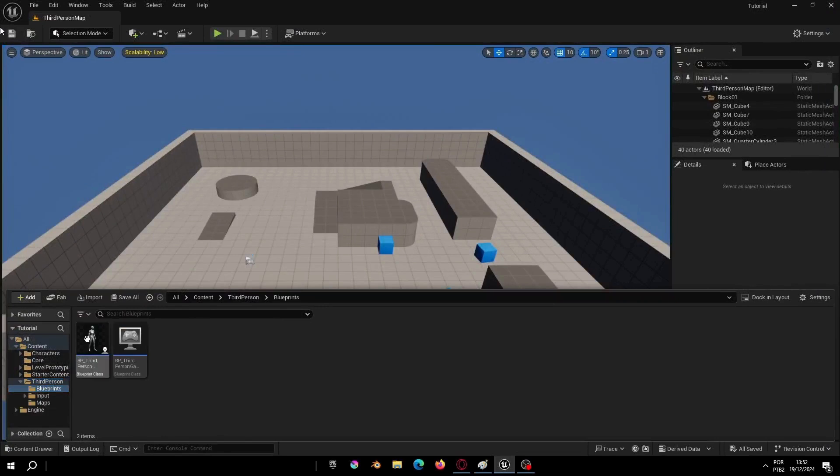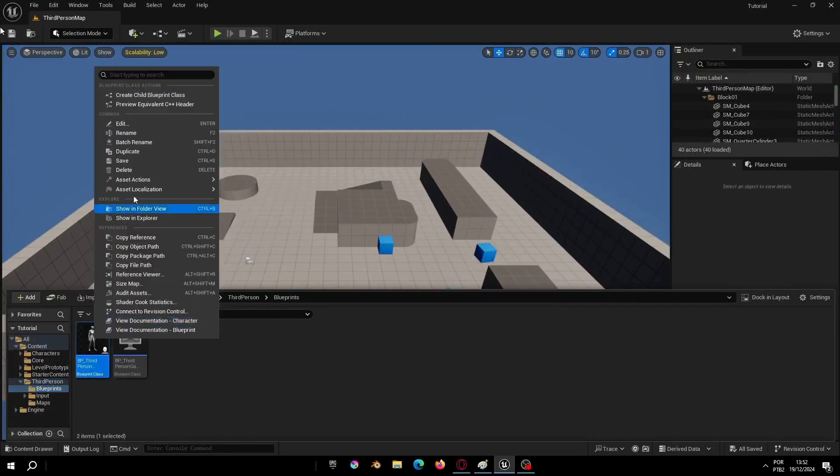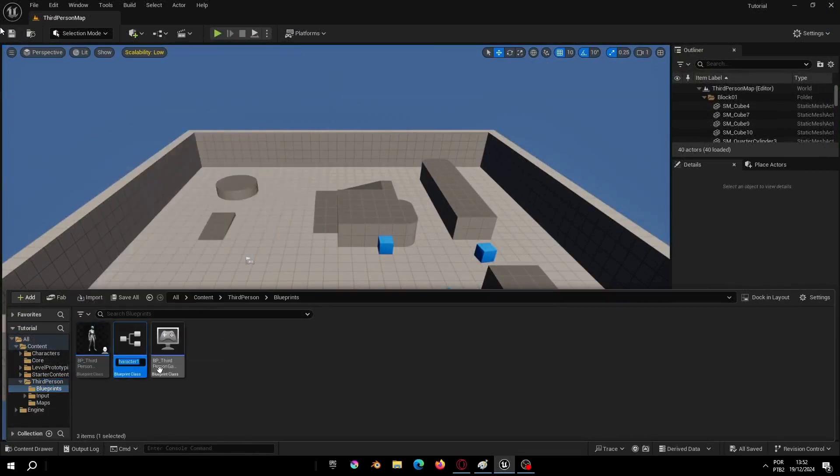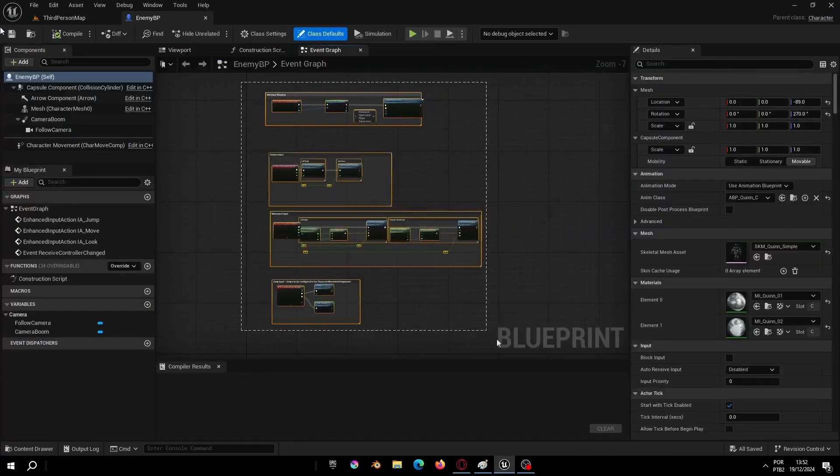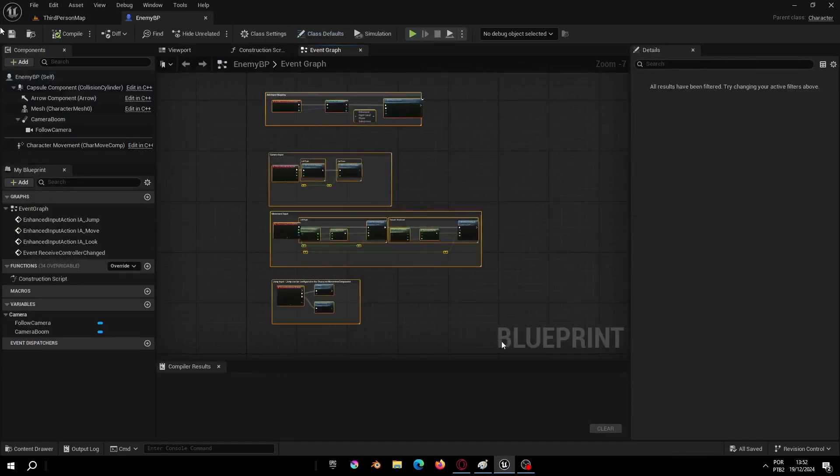To save time and get the animations we will duplicate the third person character, then select and duplicate. And since we don't need the old nodes, let's delete them out.